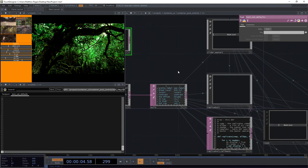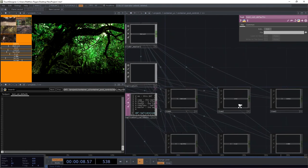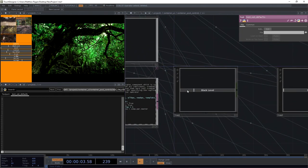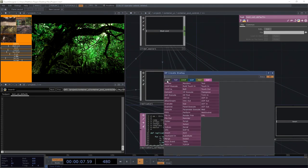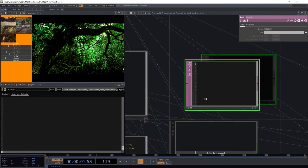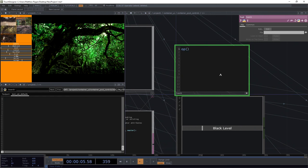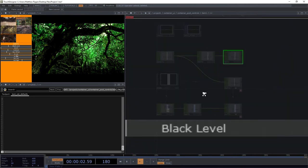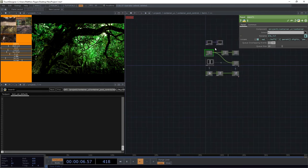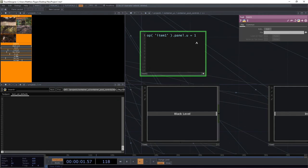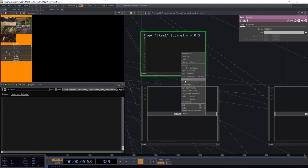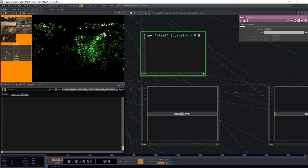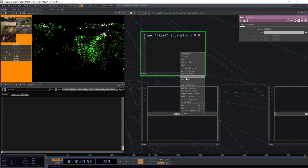So I've got to do a little bit of math and think about this. Remember that our slider — what we're going to do to fix this is we're actually going to set the u value on one of these sliders, and we can do that. I'm going to use a text DAT here and do something like: I want the operator called item1, and I want to set its panel.u to be equal to 1. If I run that, sure enough it's 1. I want to make it 0.5 — I run that, it makes it 0.5. I want it to be 0 — I run that, I can make it 0.